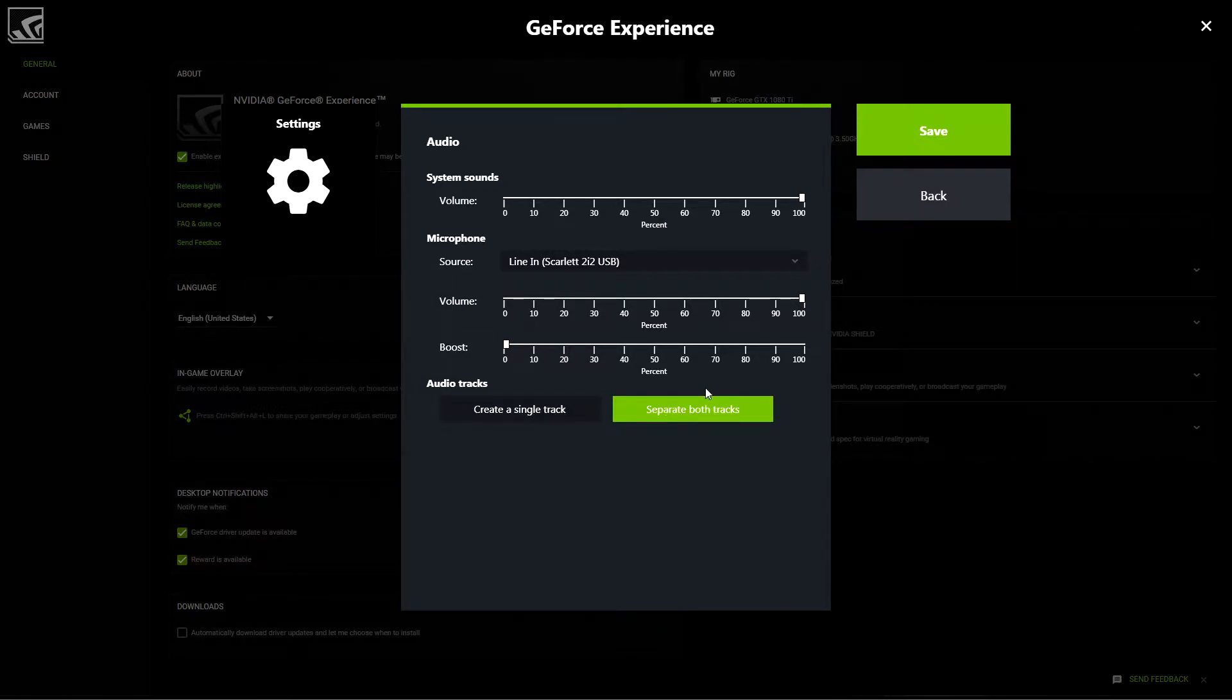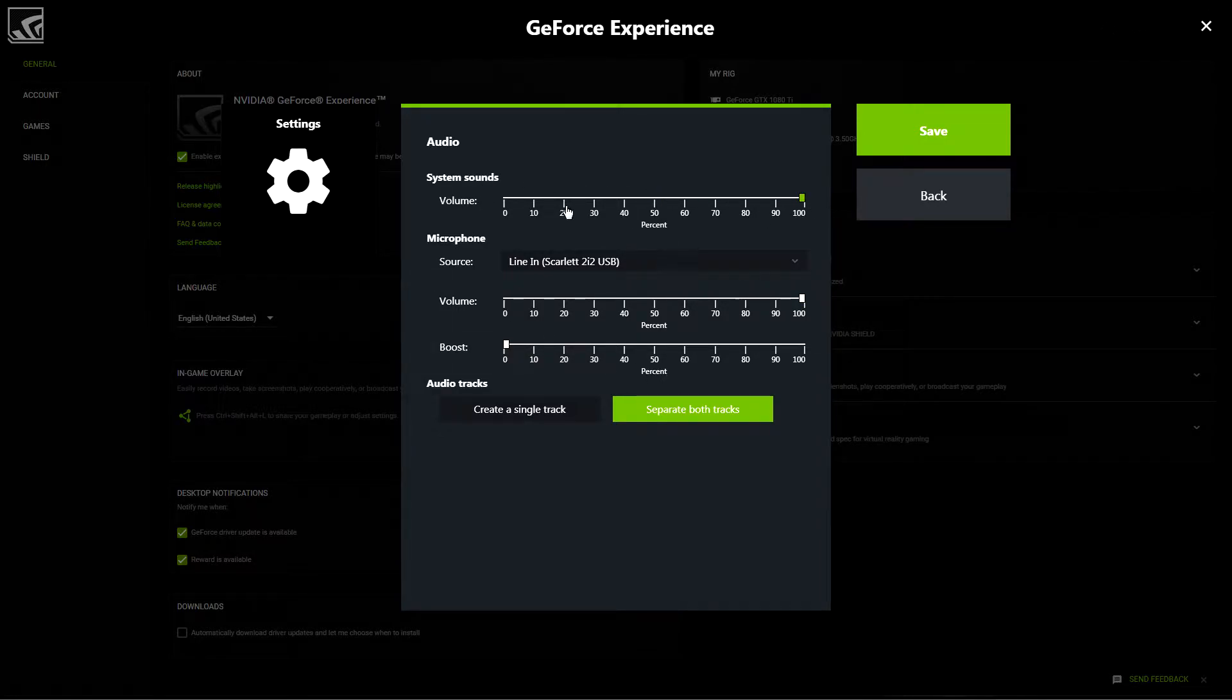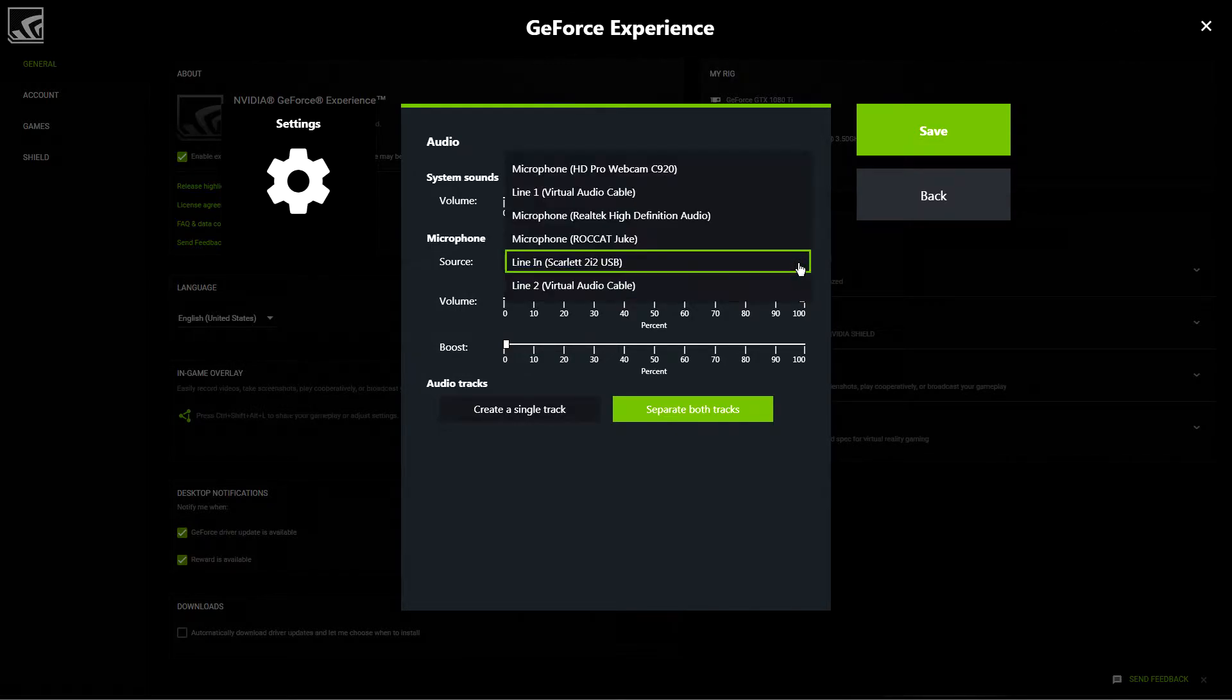Or Separate Both Tracks, which enables you to have two separate tracks: one of the system sounds that you can adjust independently in Shadowplay beforehand, and another track dedicated entirely to a device of your choosing.